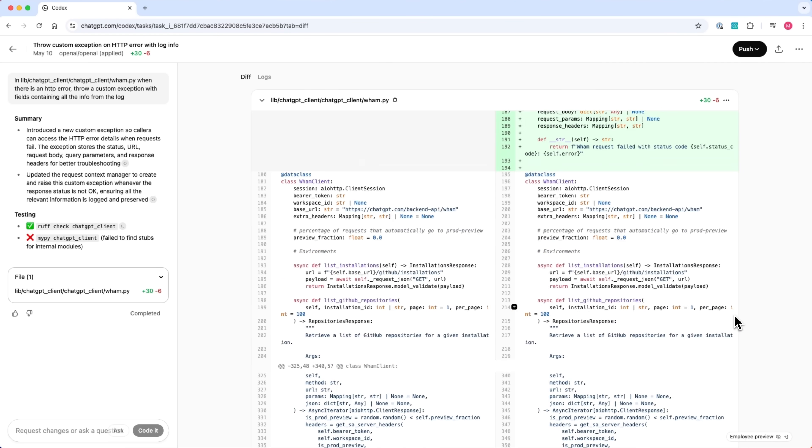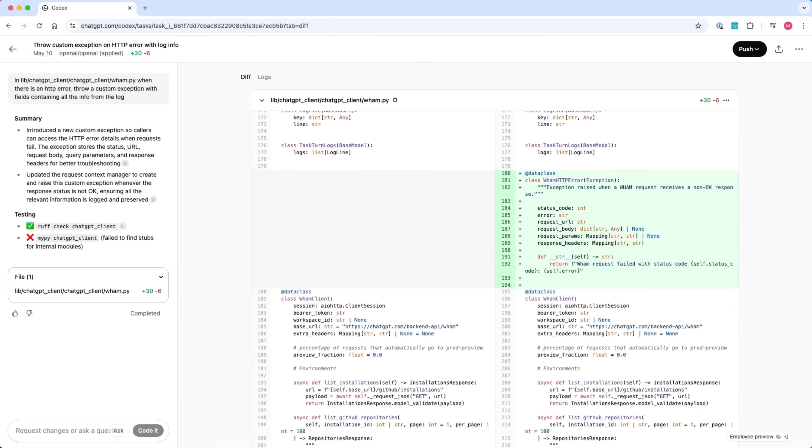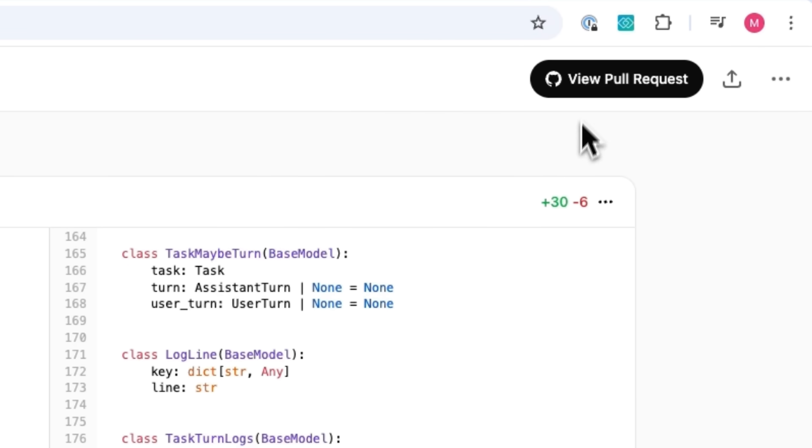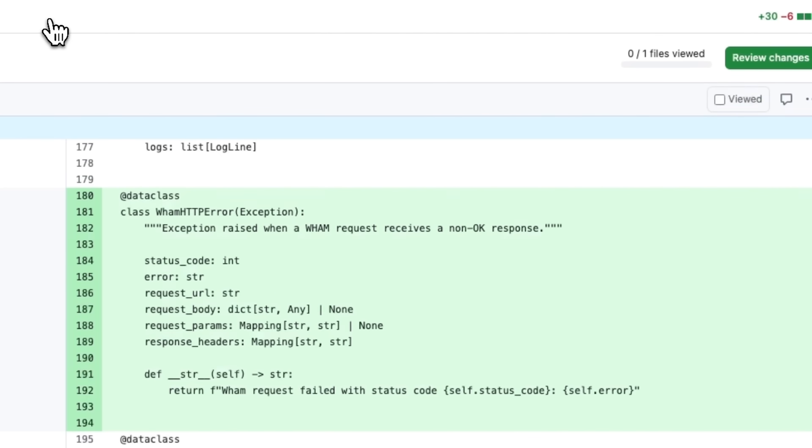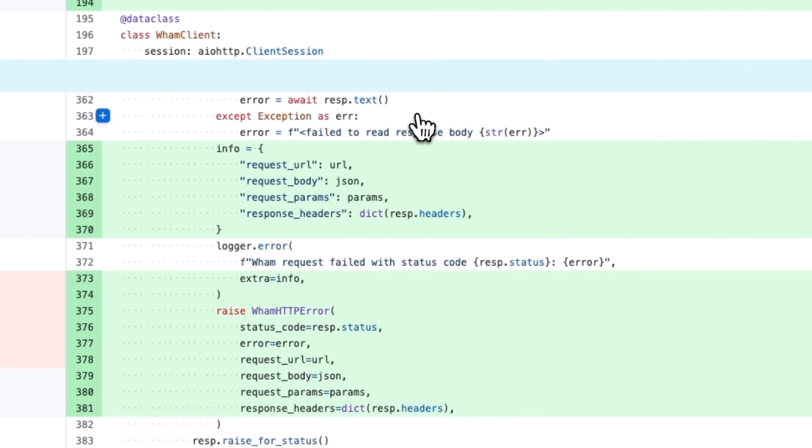With Codex, what's really cool is when I see these paper cuts, when I see these little problems, I don't have to break my attention. I can fire them off into Codex and come back to them in 30 minutes or an hour when it's done. And slowly over time, the quality of the code base goes up without any real additional investment of my attention and my time.